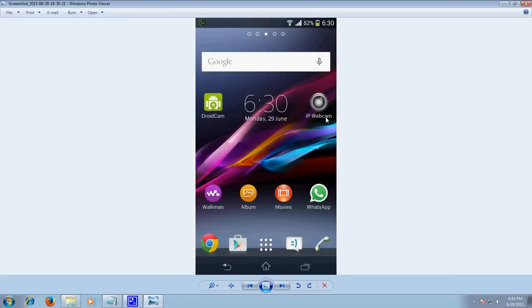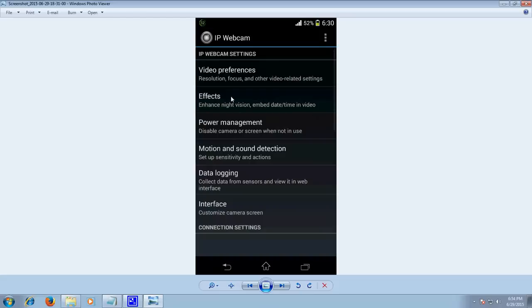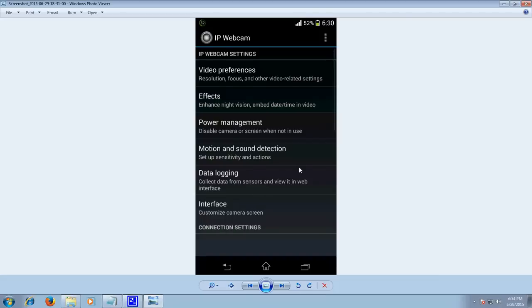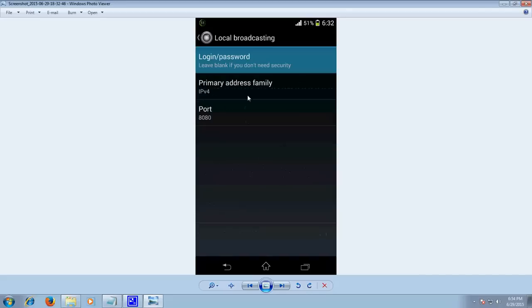In this case you need to have an application named IP webcam. You see over here on my screen, just download it from Play Store. Open it. There will be many different options to give preference of a video: what its resolution should be, what effects you are going to use. Select everything you want from here.